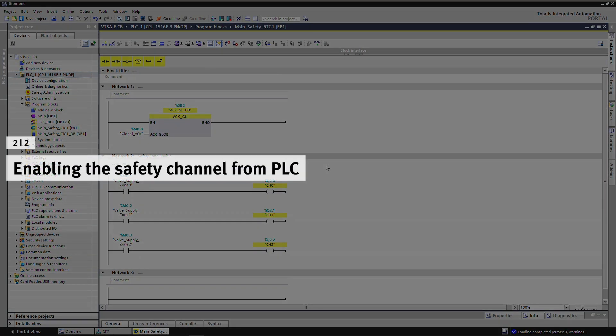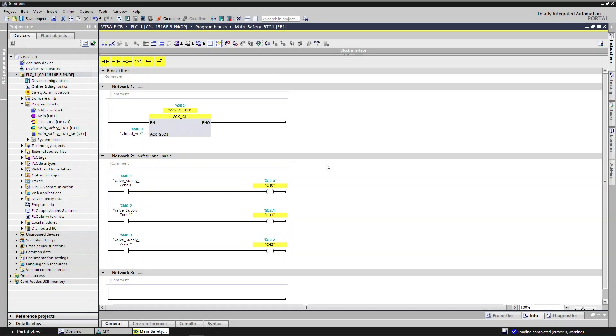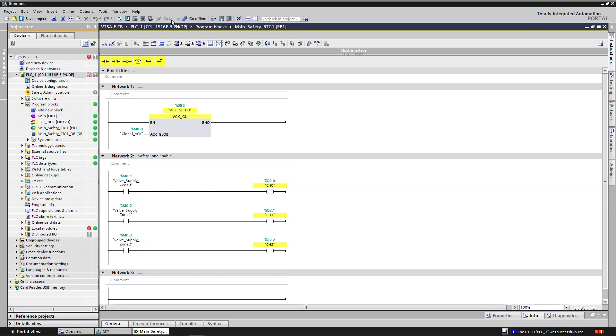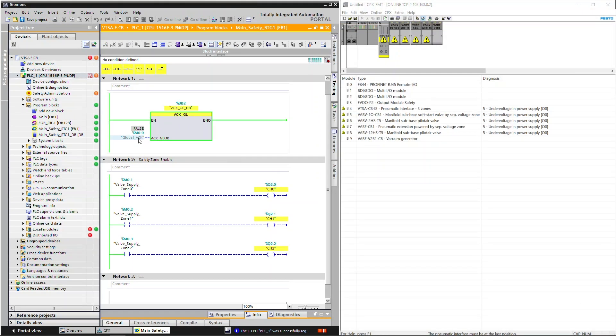Enabling the safety channel from PLC: Click on Go Online, then click on Monitor On-Off to monitor the input and output. Execute Global Acknowledgement before enabling the safety zones.